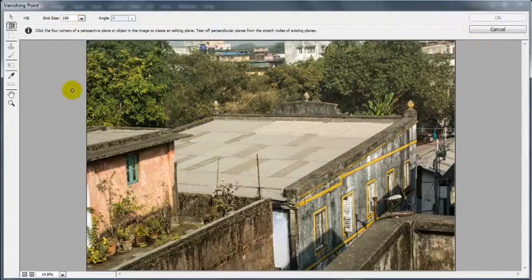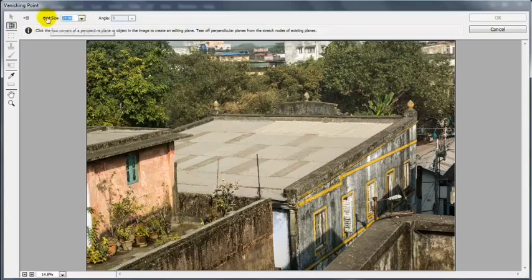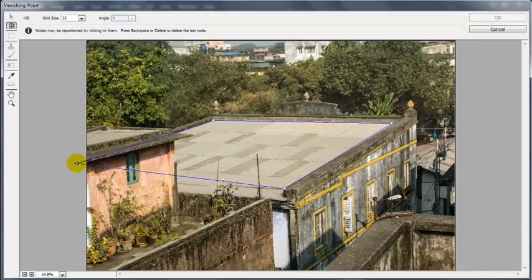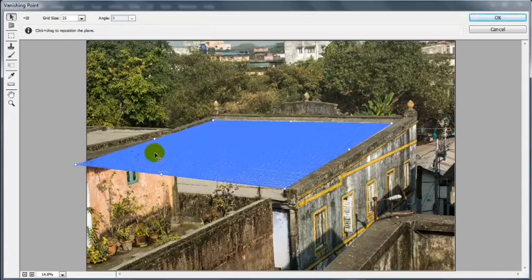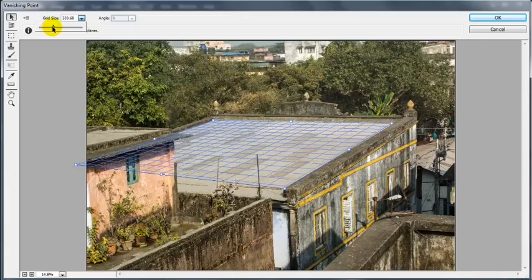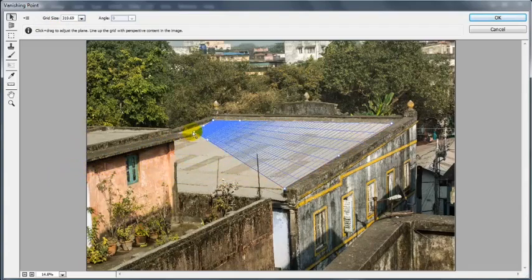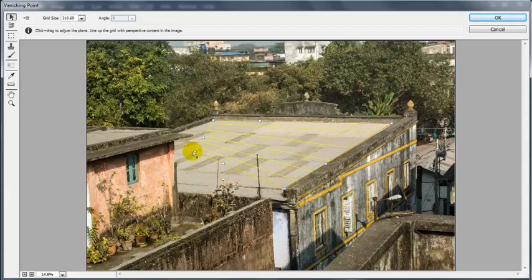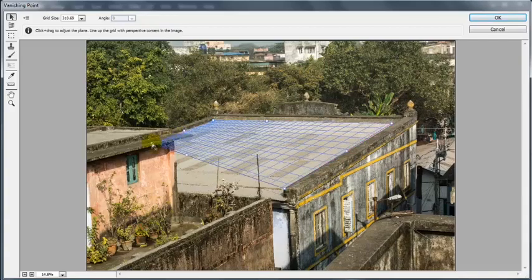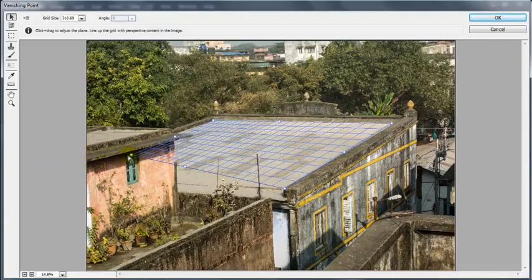This is the Vanishing Point interface where I have the Create Plane tool, which has a shortcut of C, and this is the grid size — we can decrease or increase it. I am bringing it down to 25 and creating a grid. I will make sure the grid is perfectly in perspective. If the grid is not in perspective, it gives a color-coded error: yellow means it is not in perspective and is an invalid plane. I will make sure it is color-coded blue by dragging the corner point.